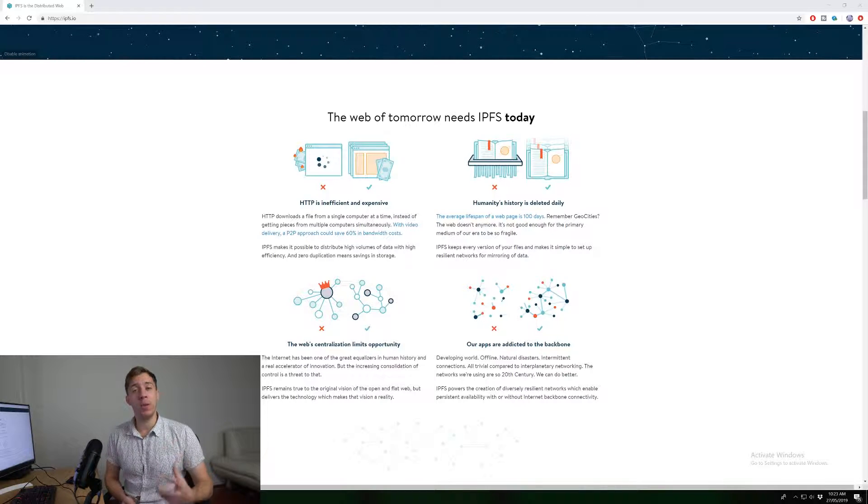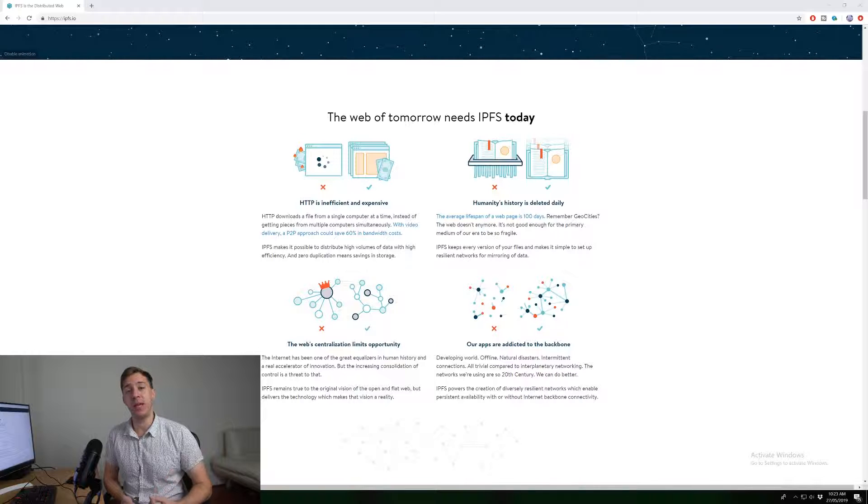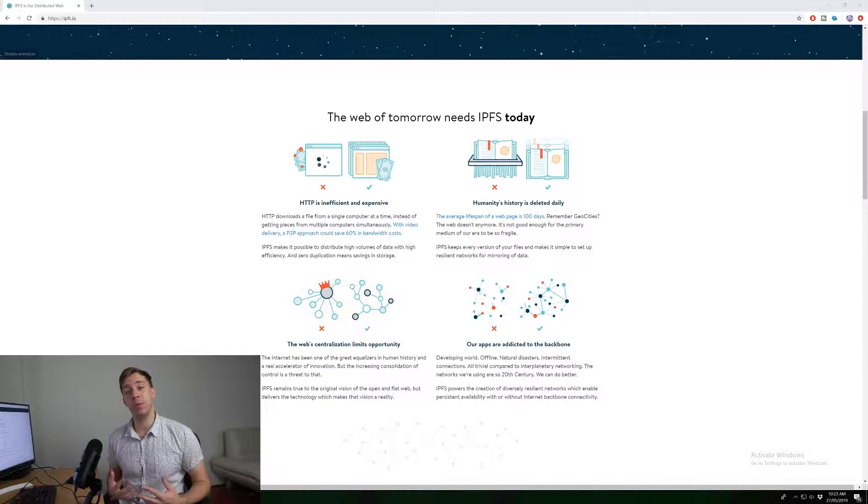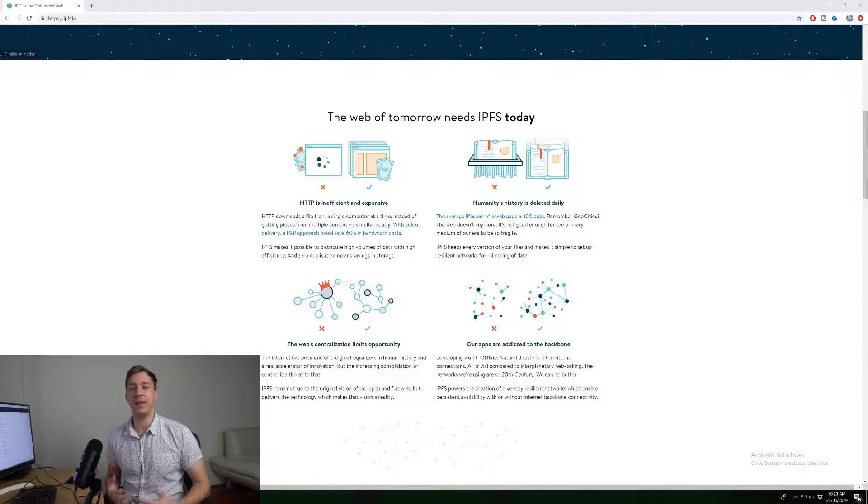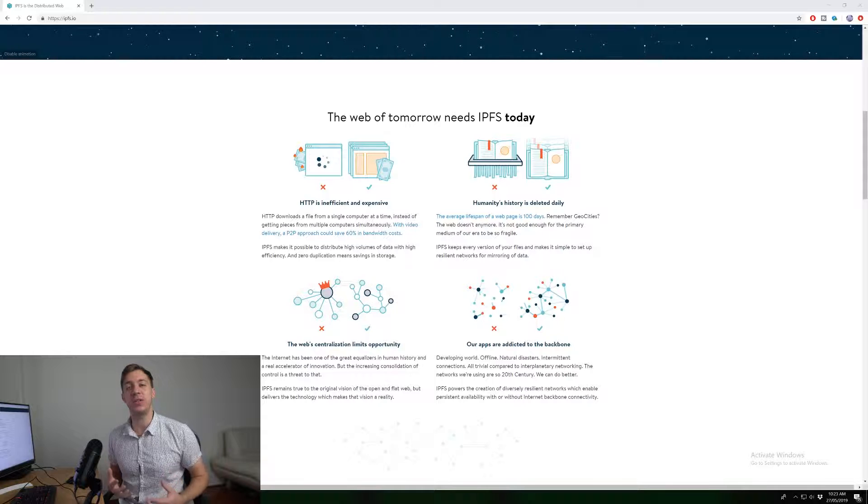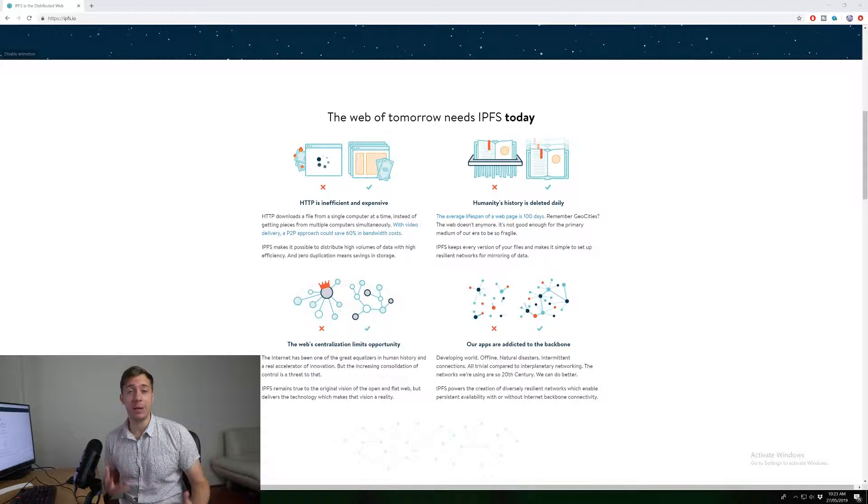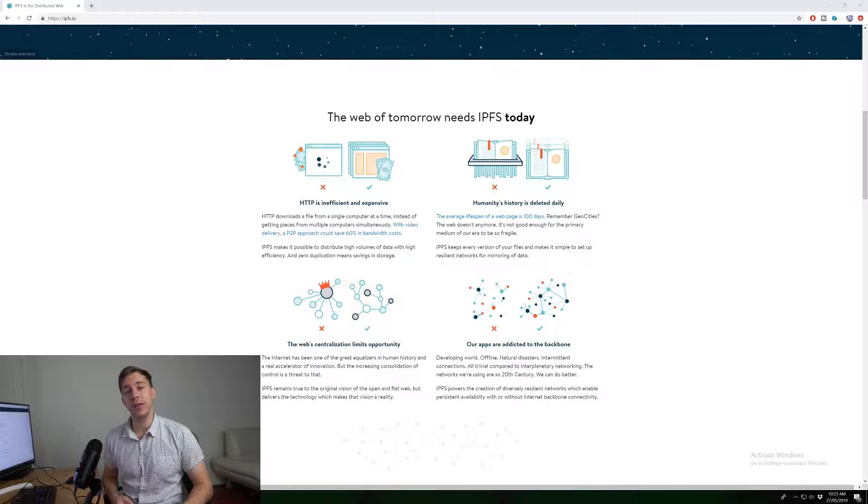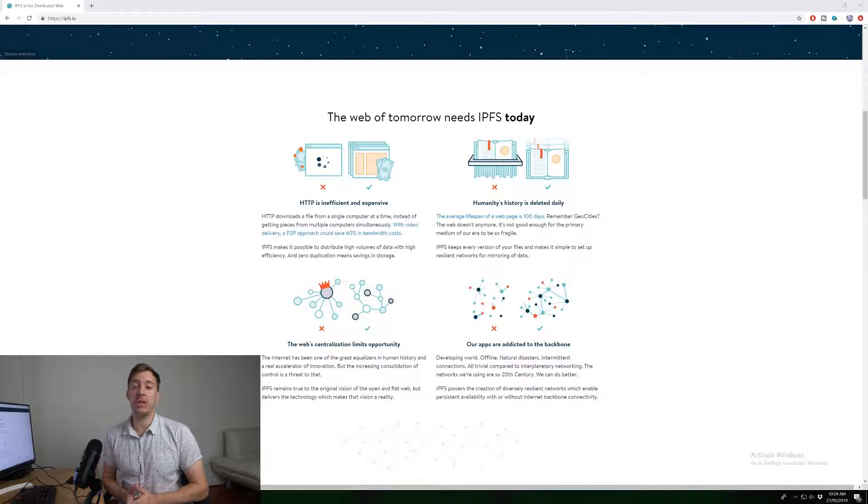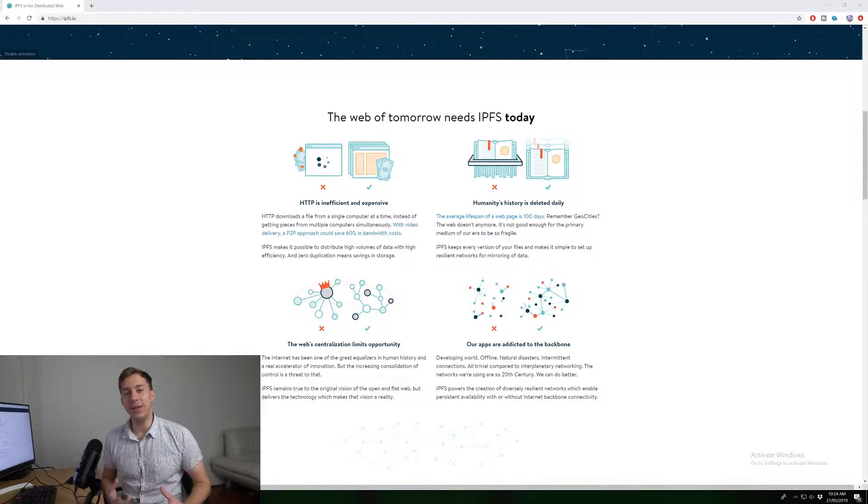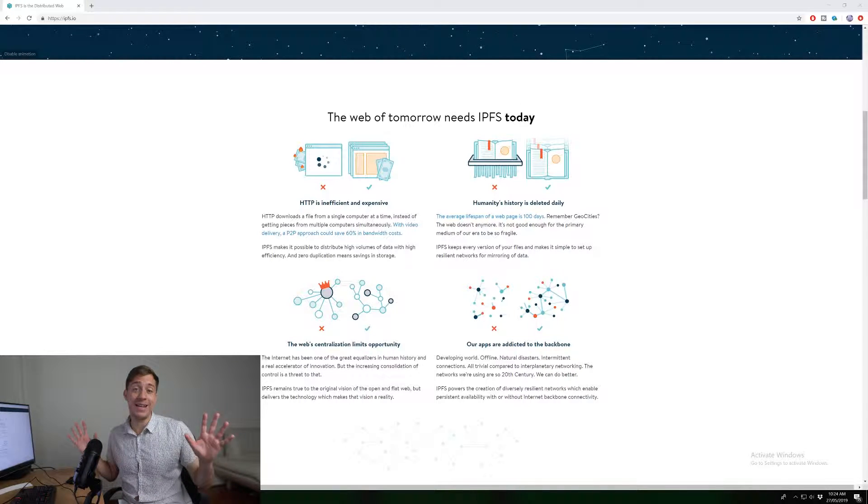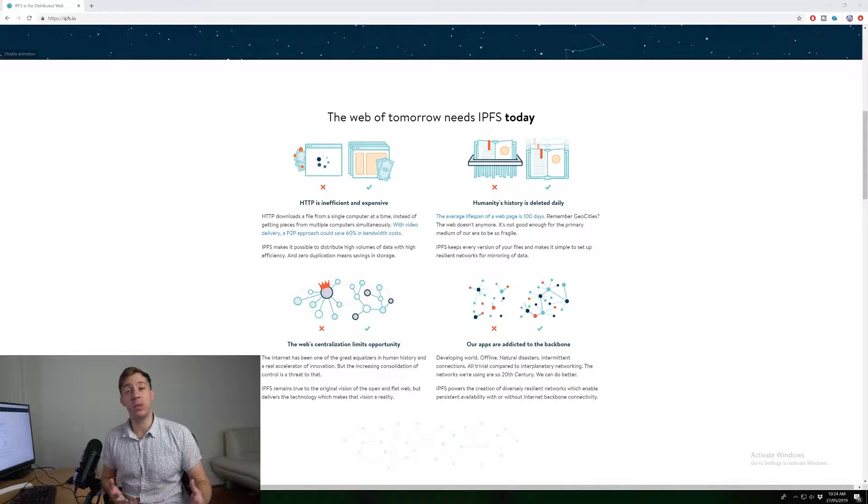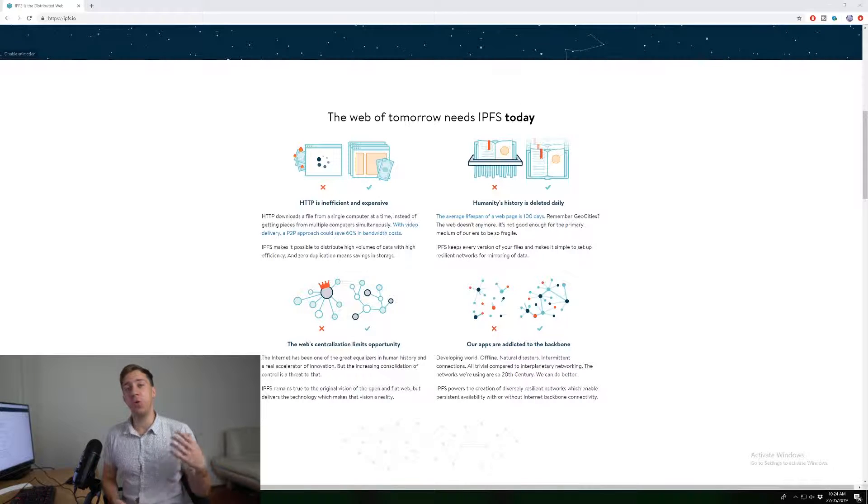There's a whole bunch of problems with HTTP being centralized. And one of the main problems with this is that it is very easy to censor information if you are a government authority or something like that. So let's say a good example is that Turkey actually made Wikipedia illegal in their country as they considered a national threat.